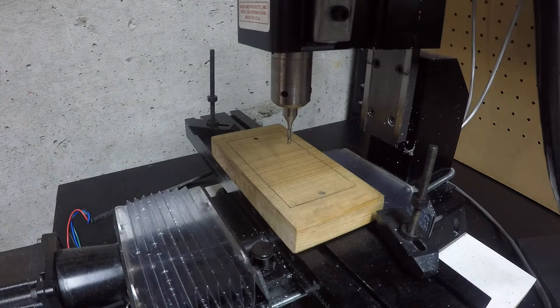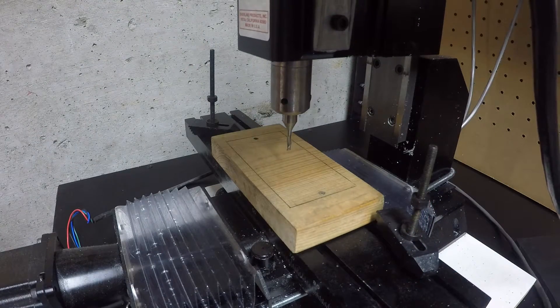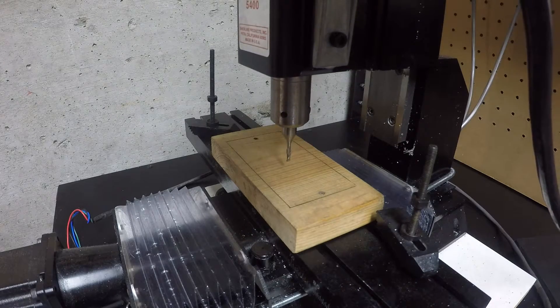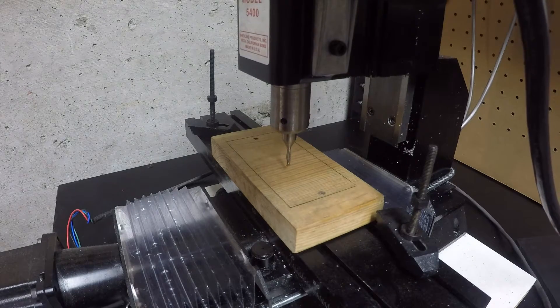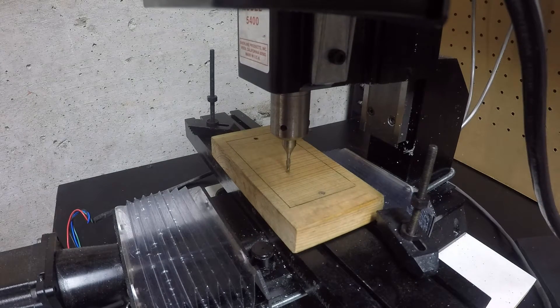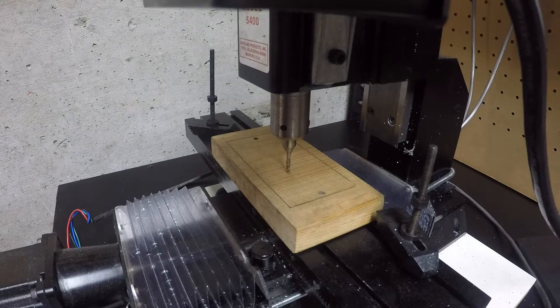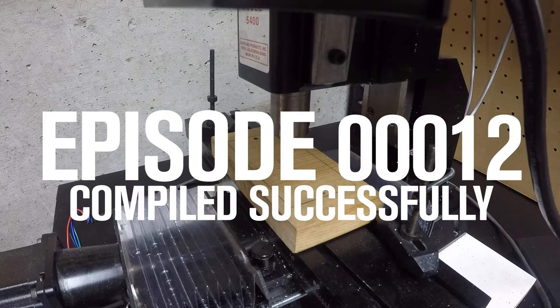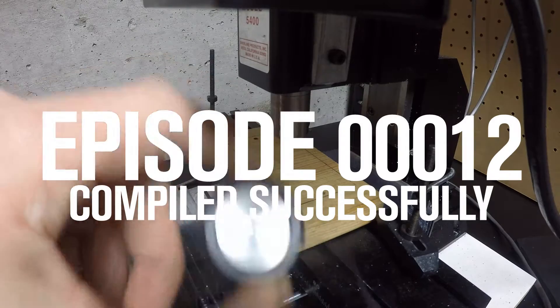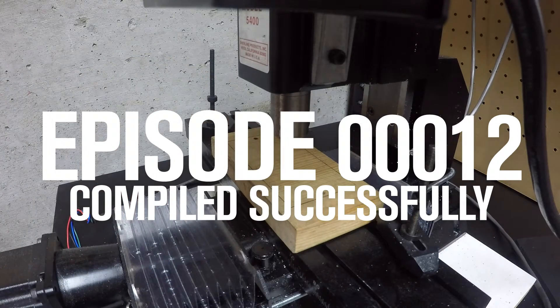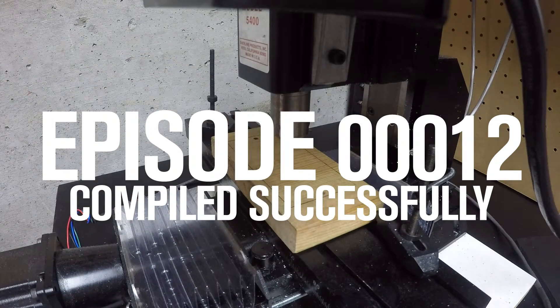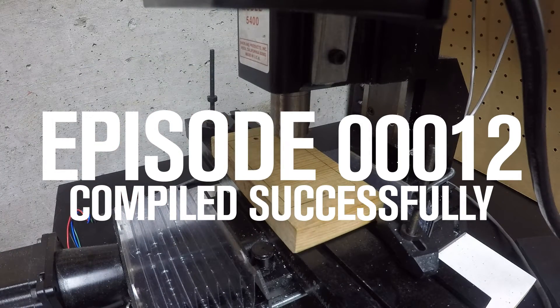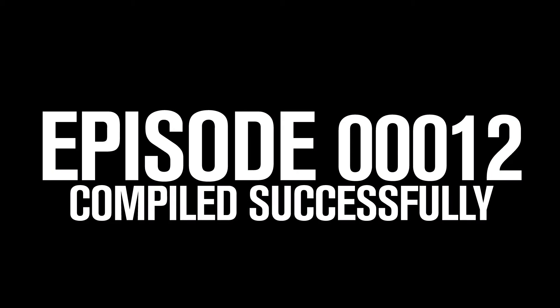So now essentially what's going to happen is it should go to the absolute zero, which is the amount minus the actual touch plate. So it's cool. Seemed like it worked. Good deal. Now we can make some stuff. Good deal.